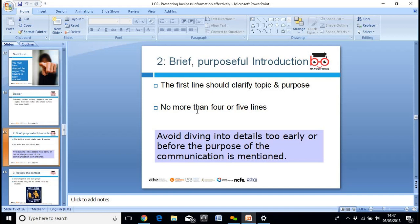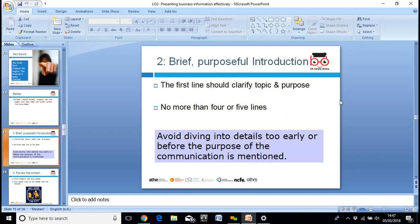It shouldn't be more than four or five lines. Just like when you're doing a PowerPoint presentation, putting too much information onto the slide is confusing for the person reading it. So it's just the same with any form of communication. Make it clear, don't put too much into it, and avoid diving into details too early before the purpose of the communication is actually mentioned.